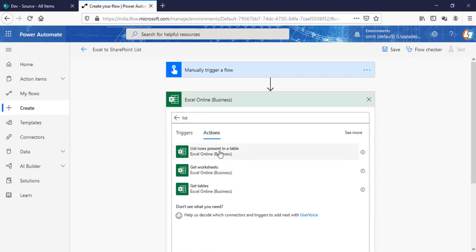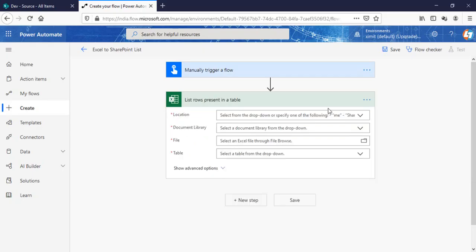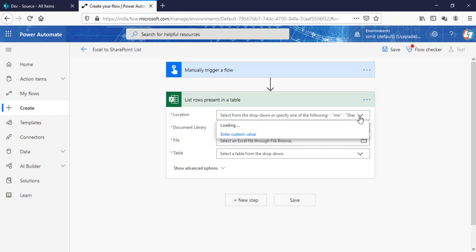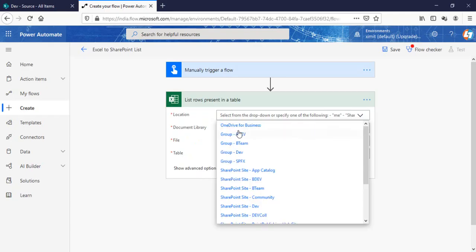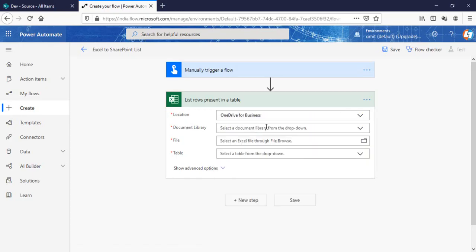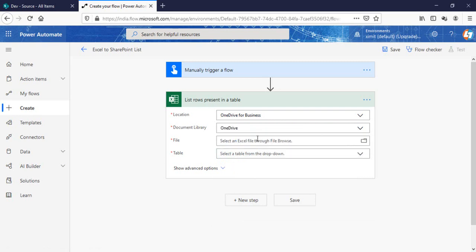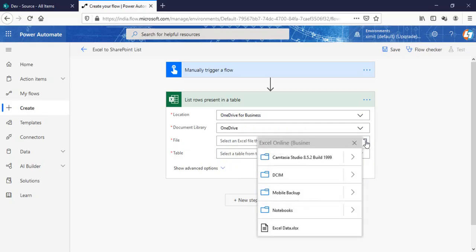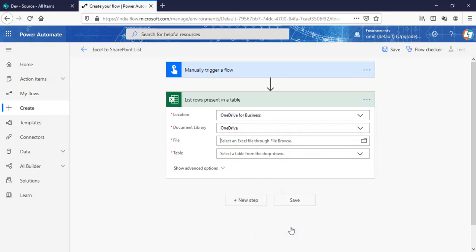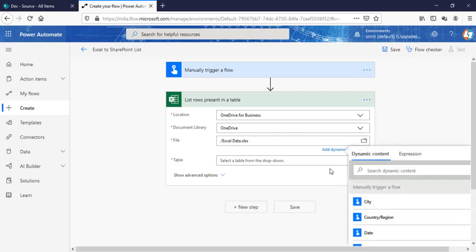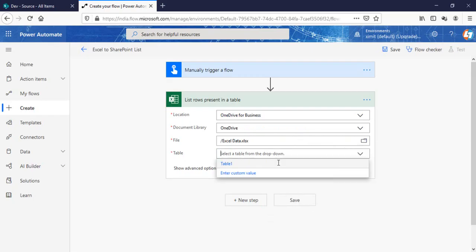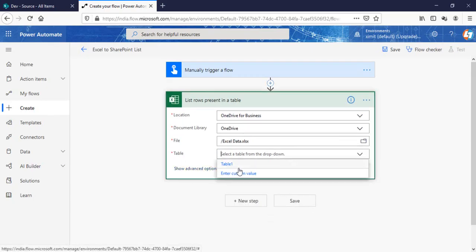Location will be my OneDrive. We can choose from SharePoint site also. I'll choose OneDrive for business. Document library will be my OneDrive. If we have any folder you can go there. The file which I'm looking for is in my OneDrive, this is ExcelData.xls I've created, and table name will be my table one.